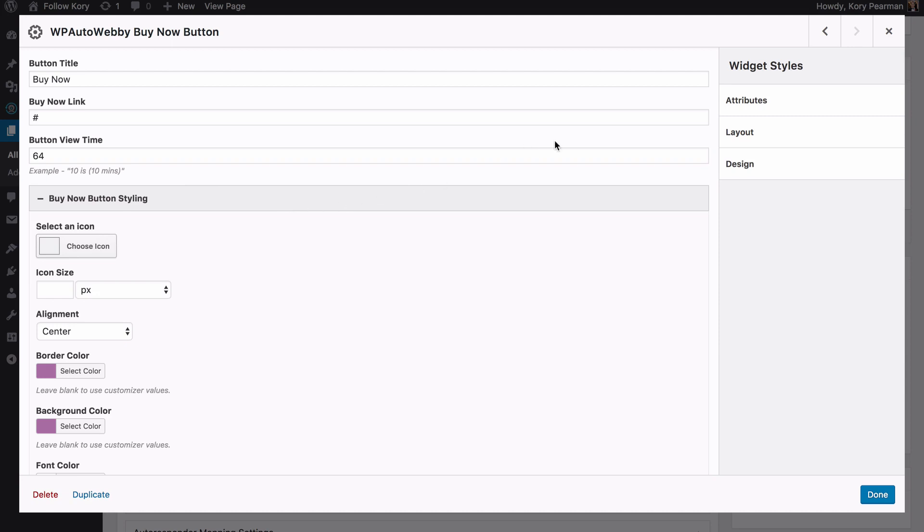So those are the pro options that we have inside of the WP AutoWebby pro plugin.